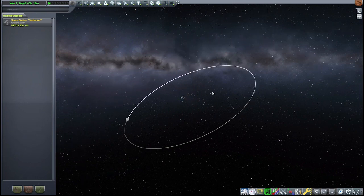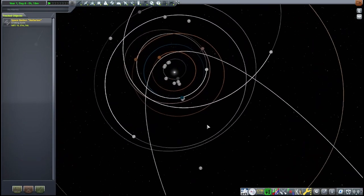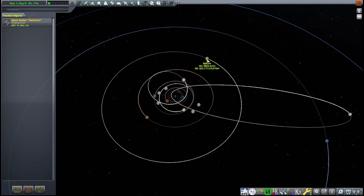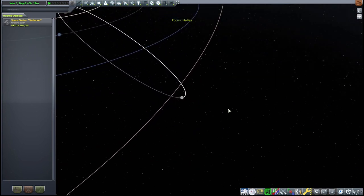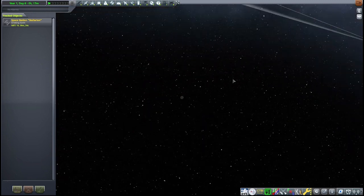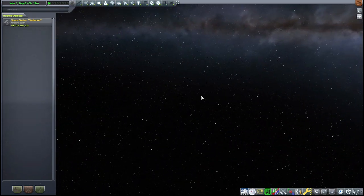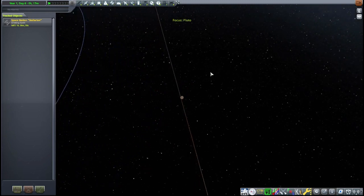Zooming out, you've got a setup extremely similar to RSS. You've got all the classics: Mars, Venus, Mercury, Ryugu, Eros, Vesta, Ceres, Jupiter, Saturn, Uranus, Neptune, and as a nice little addition, Halley's Comet, which looks pretty cool. KSRSS also nicely includes Pluto and Charon as well. If you're using KSC Switcher, there are RSS-style configs for that too.